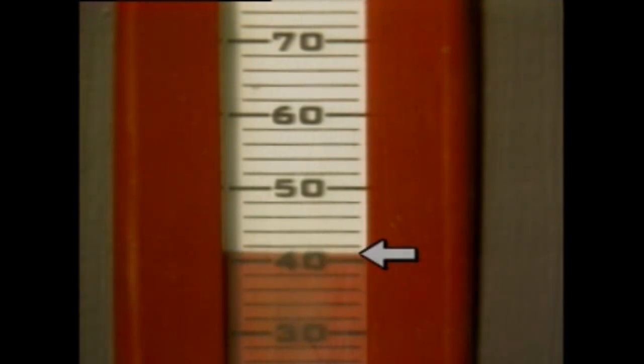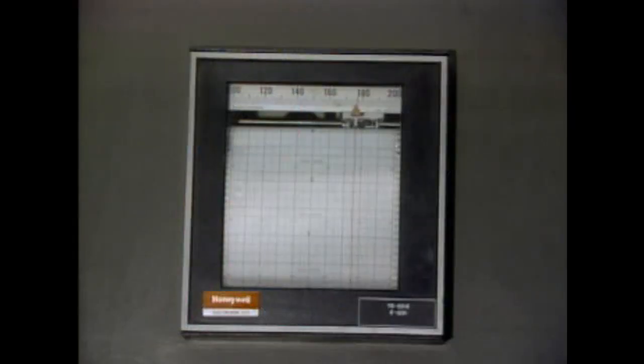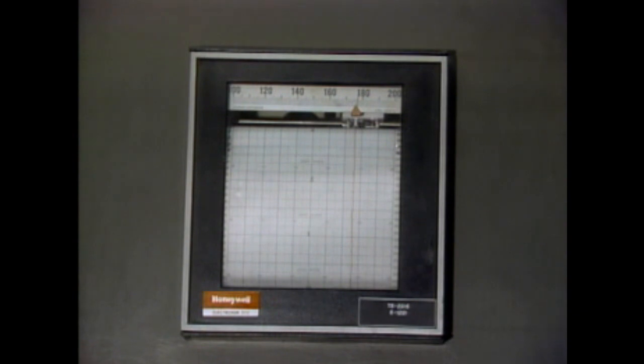If the indication of a value falls between two subdivision marks, it's usually okay to estimate the reading by selecting a number between the two subdivision values. Indicators and gauges both indicate the value of a process variable at the time of the reading. But another instrument, a recorder, indicates the present value of a variable and provides a continuous permanent record of the value over a given period of time.